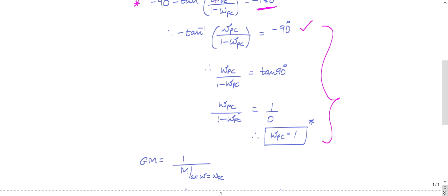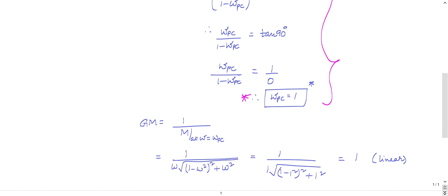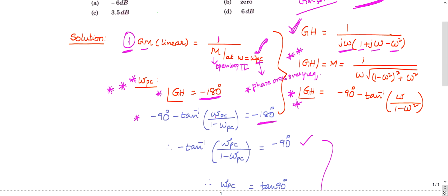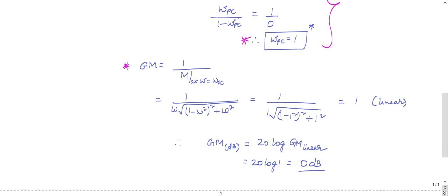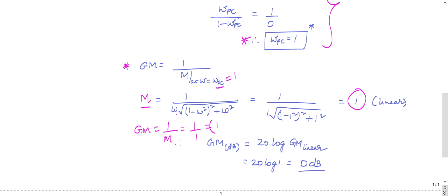Gain margin = 1 / |magnitude at ωpc|. The magnitude is 1 / [ω · √((1 − ω²)² + ω²)]. Substituting ω = ωpc = 1: the magnitude works out to 1. So gain margin = 1/1 = 1 in linear scale. In dB: gain margin = 20·log(1) = 0 dB. The answer is 0 dB.